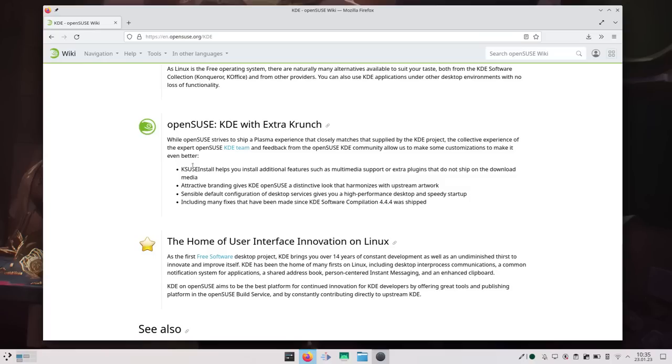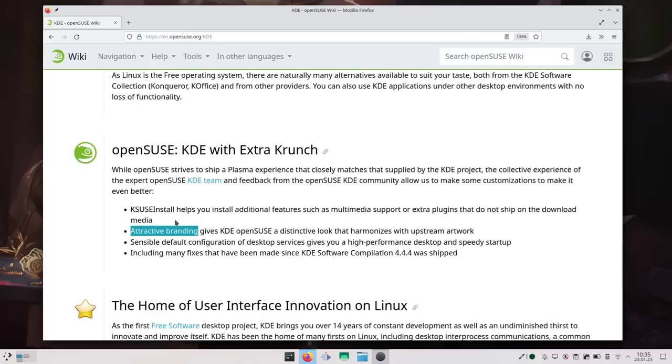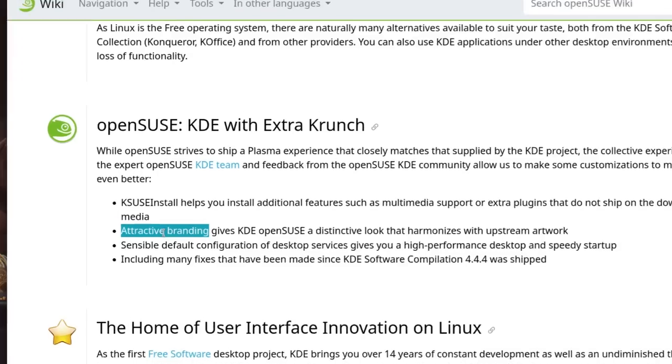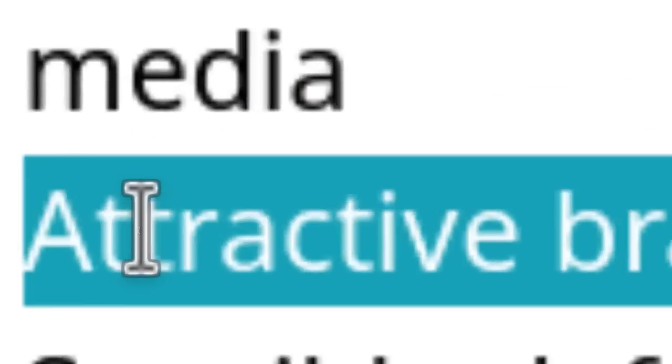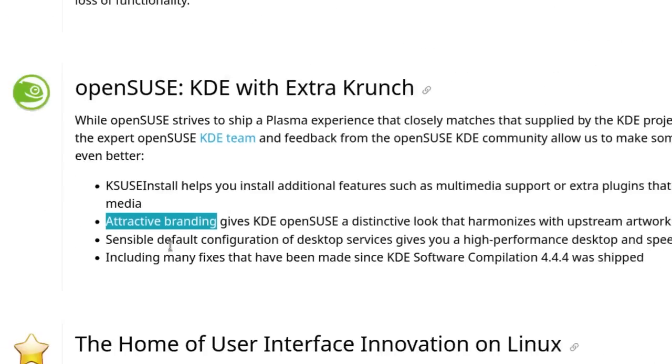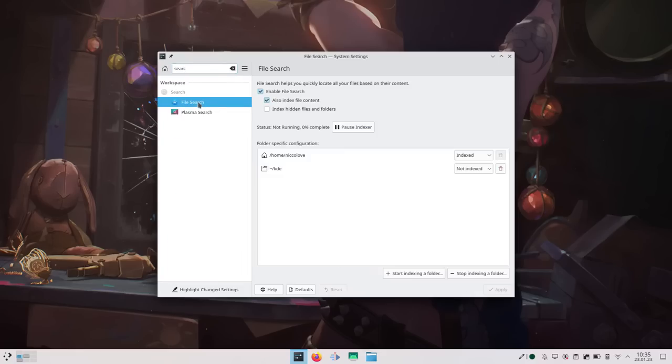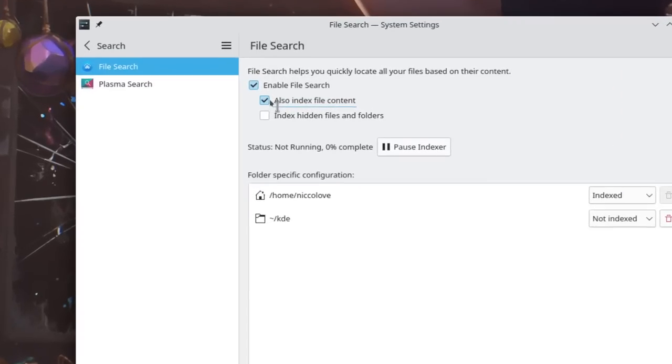So OpenSUSE does apply some changes on top of KDE. As an example, they have this tool called KSUSE Install to help you install extra features, such as multimedia support or plugins, not on the download media. They also say they have attractive branding, which I guess means they have their own KDE Plasma theme. I do know that Baloo doesn't index file content by default, which you might agree with. It might lower the resources needed for Baloo. On the other hand, it's very nice to be able to search for something as a content of a text file.